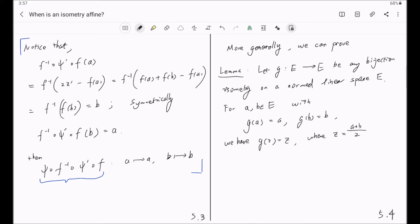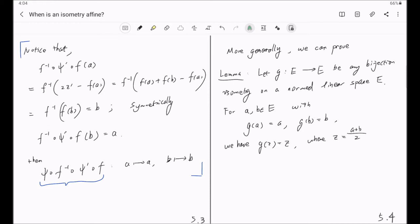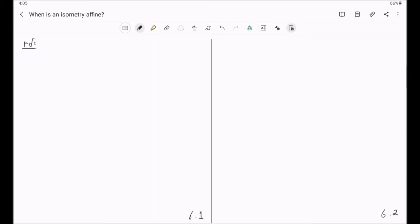The proof of this lemma is a little bit tricky. The key idea is to consider the collection of all bijective isometries that fix A and B. We will show that any map in that collection will fix the midpoint by looking at the distances from Z to G(Z) for any map in that collection, and we will show that distance is equal to zero. Let script F_{A,B} be the collection of all bijective isometries that fix A and B.